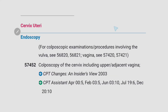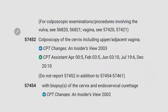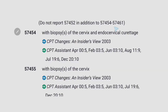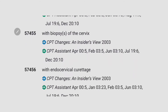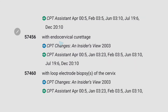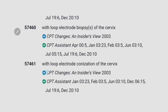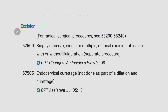Next, important codes for cervix uteri endoscopy: 57452 for colposcopy of the cervix including upper adjacent vagina. 57454 with biopsy of the cervix and endocervical curettage. 57455 is for biopsy of the cervix only. 57456 is for endocervical curettage only. 57460 is for loop electrode biopsy of the cervix. 57461 is for loop electrode conization of the cervix.